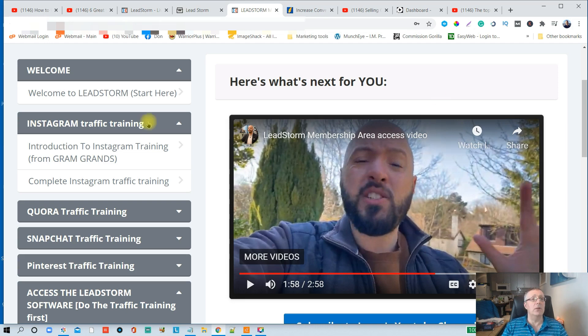Also included is some training on Instagram, Quora, Snapchat, and Pinterest, which is going to help you build your following and then send them to your page.